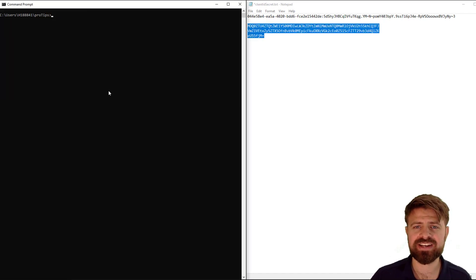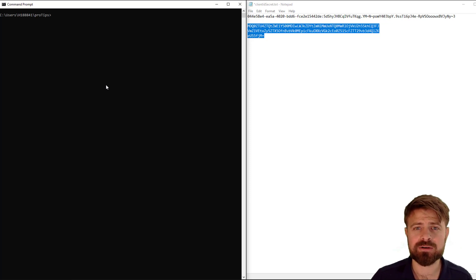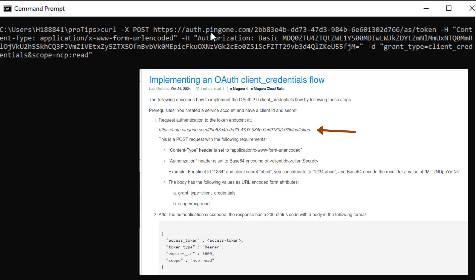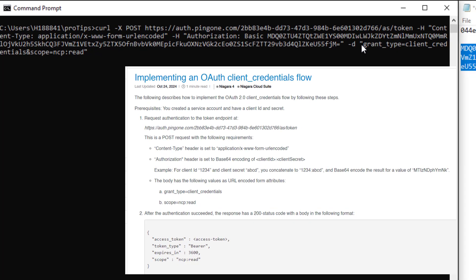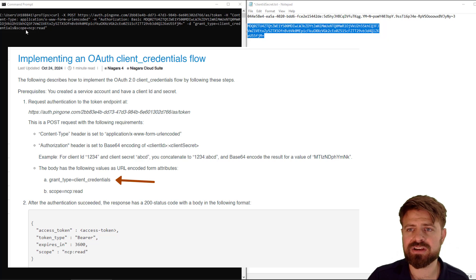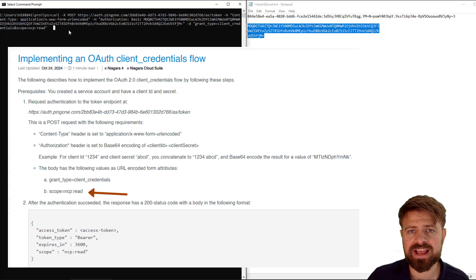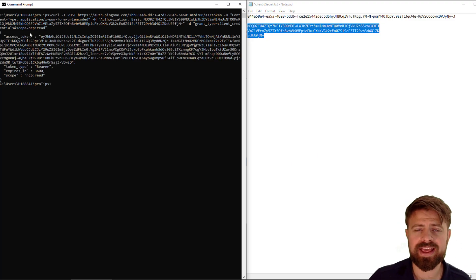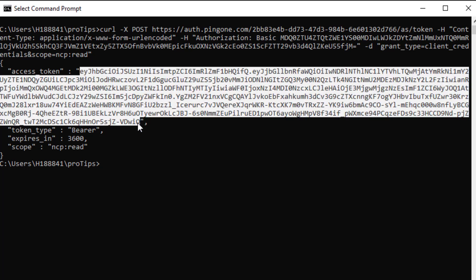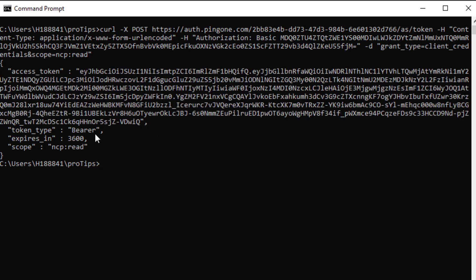Now that I have my base64 encoded client ID and secret, I can make the request to the token endpoint. I'm going to use the curl command with a POST to auth.pingone.com, this URL is listed in the documentation. We can pass in a header for the content type URL encoded string, a header for the authorization basic with the base64 encoded string, and also pass into the body the grant type client credentials and the scope for NCP read. It successfully pings back with my access token, which I can copy. It's a bearer token and it expires in one hour. That's in seconds.